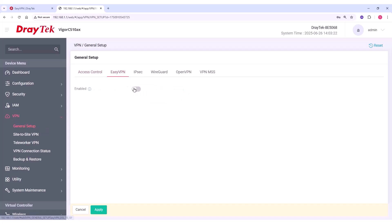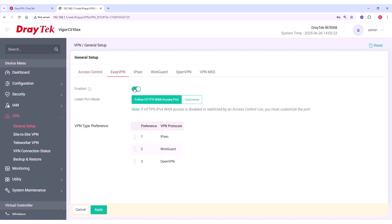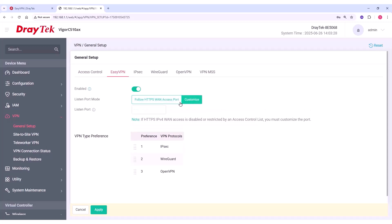Next, enable EasyVPN. Here, you can set the listening port using the HTTPS WAN port, which defaults to 443, or you can customize it. In this example, we'll use the default HTTPS WAN port.